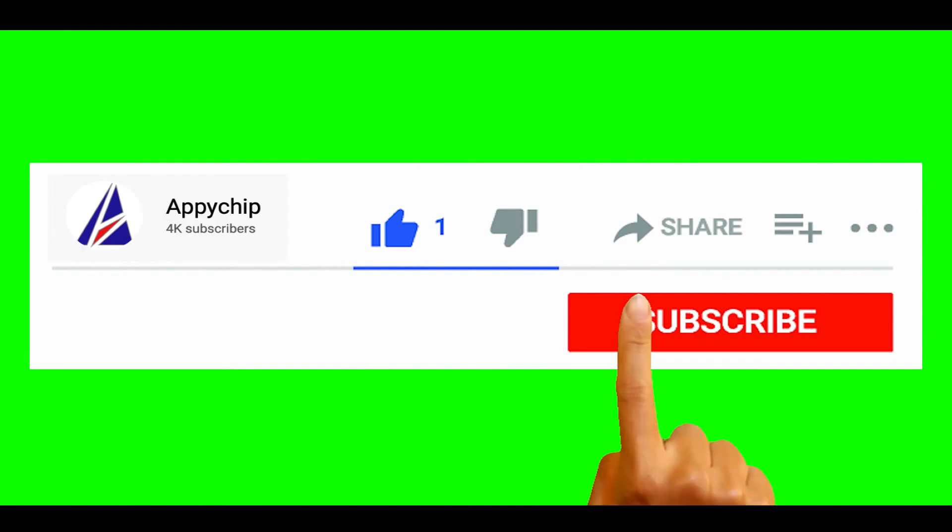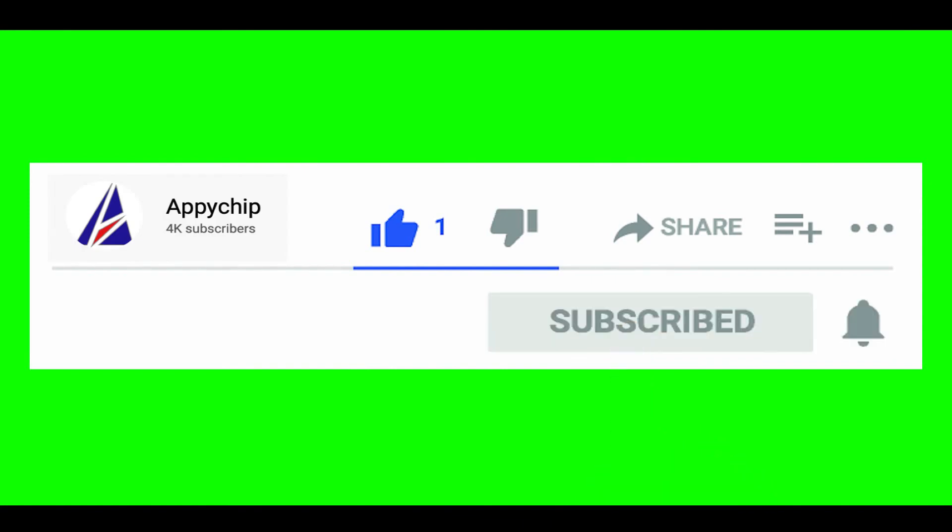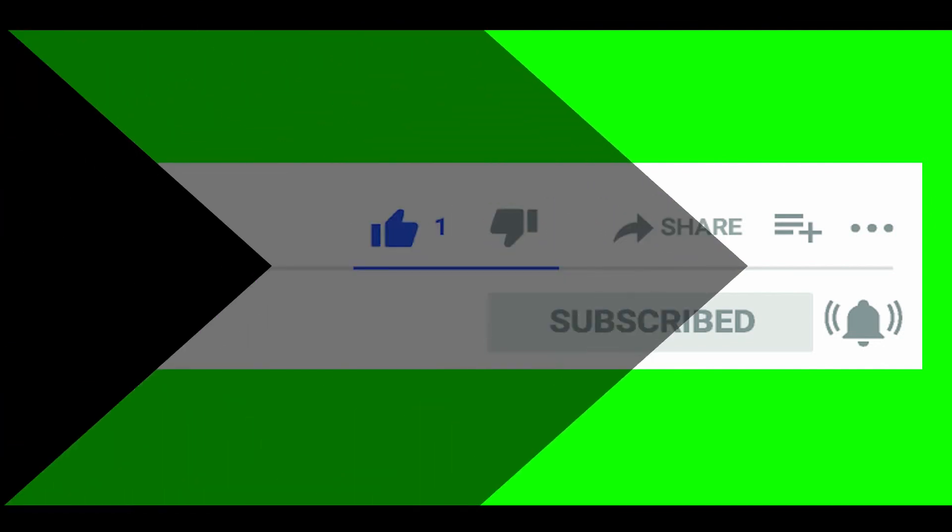So do subscribe to our channel as we have tutorials for installation of over 9000 programs on Mac which will come handy. If you need to install other apps on Mac in future, chances are that we have got it covered already.